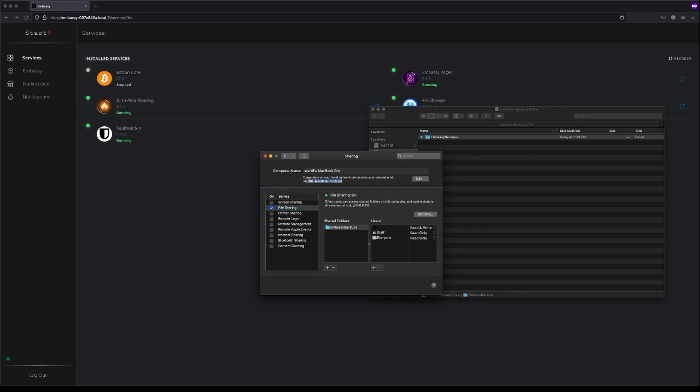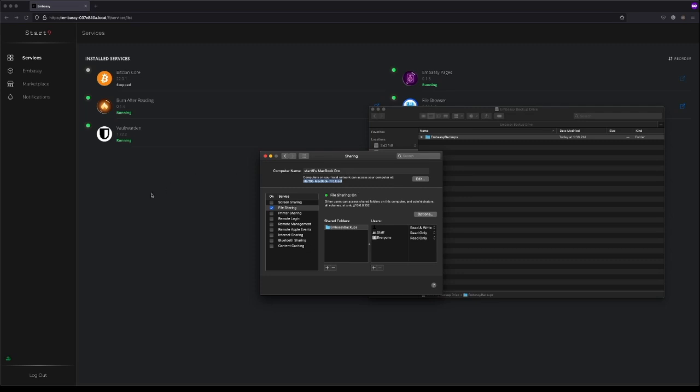We'll copy this before we leave because that is the hostname that we're going to need to give the Embassy for it to know which device we're making the backup on. We'll copy that by pressing Apple C, then we'll go back to the Embassy.